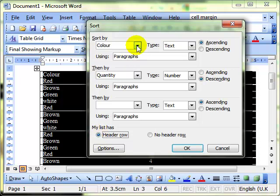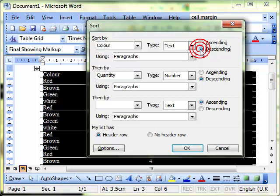So we're sorting by colour, on text, in ascending or descending order. Let's choose descending and OK.